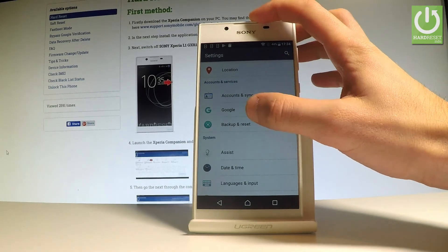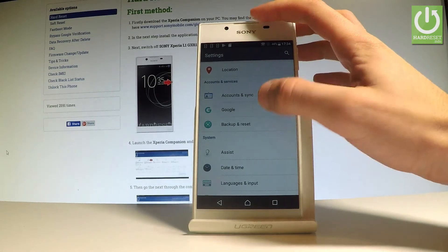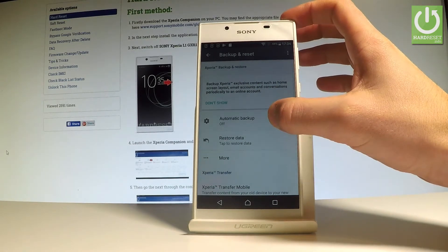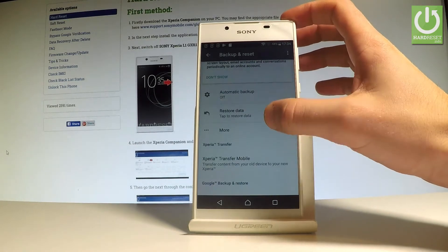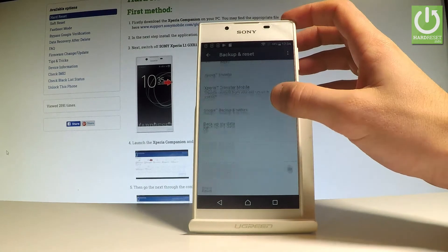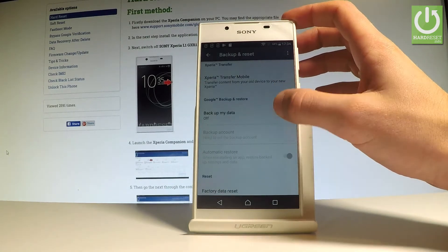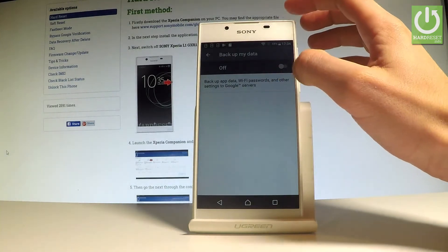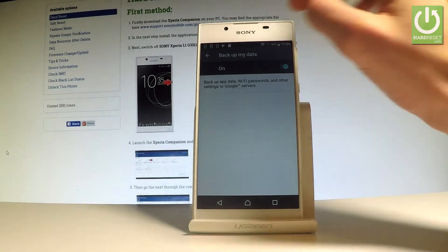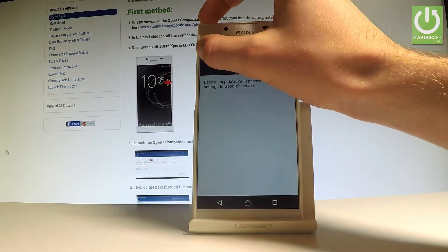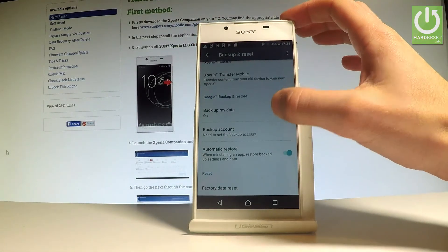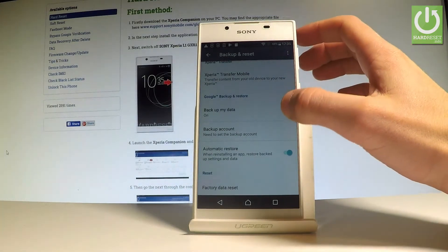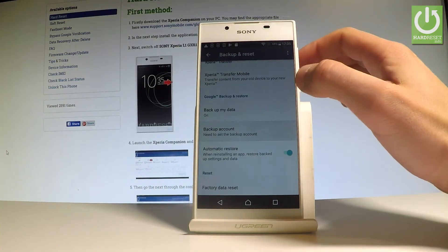Select Backup and Reset, and here you should find the backup option. Let's choose Google backup and enable the Backup My Data feature. You can read the information and allow it using this switcher. Then go back and add the necessary backup account by choosing Backup Account.